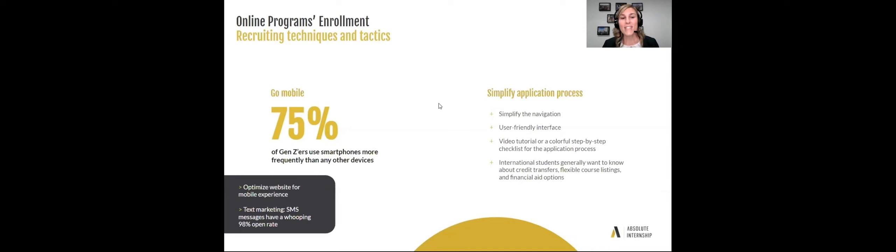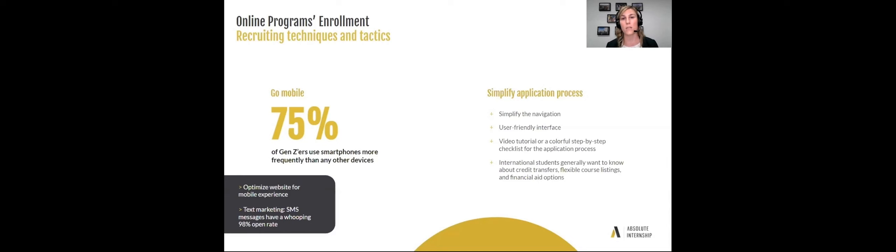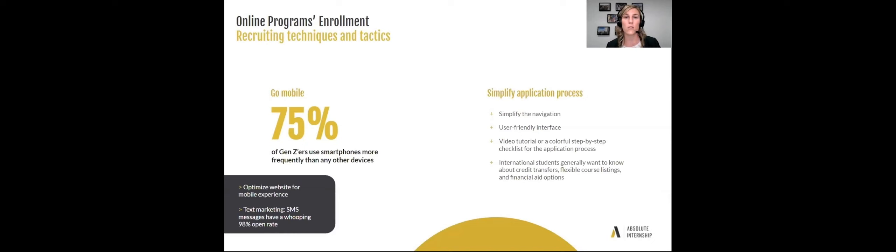And of course, the mobile phone. As you know, students are always on their phone. 75% of Gen Zers use their smartphones more than any other device. So anything that you're sending has to be adapted to the mobile phone. Text messages have a 98% open rate. So we always send text messages to reach out and remind students.